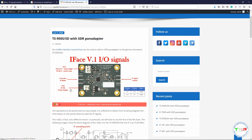Then you have to bring 12 volts to power the board, but this board accepts a voltage from 8 to 16 volts. Last but not least is the output of the board, represented by the IF signal output — the signal that goes to the external SDR pan adapter.